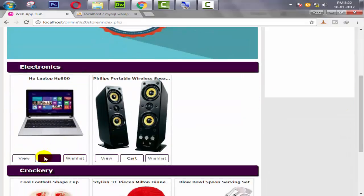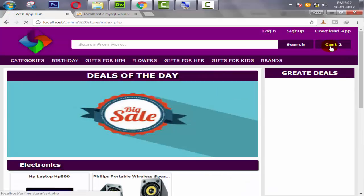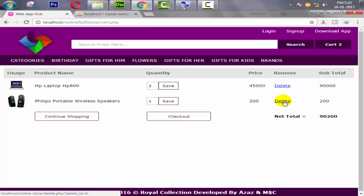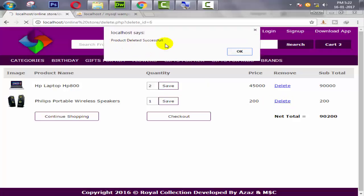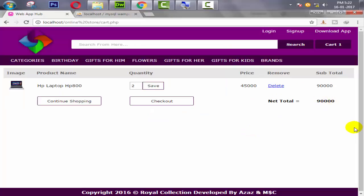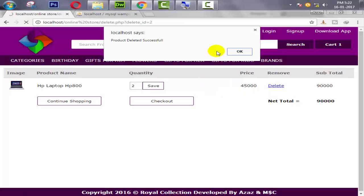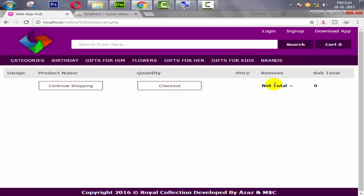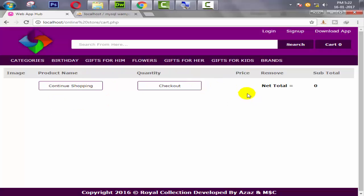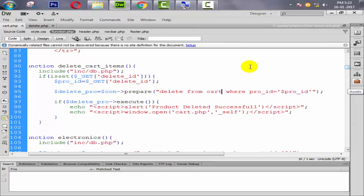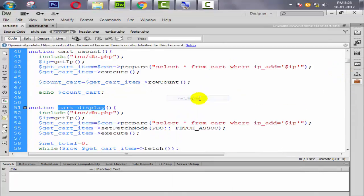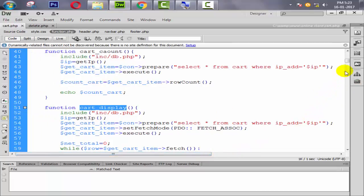Now I'm going to try deleting another product — product deleted successfully. Just look, now I think all is working perfectly. When I click delete again — product deleted successfully. So no products remain in the cart. But when there are no products, we should display a message like 'keep shopping'. We can't just display an empty cart like this, so we need to handle that in the cart display function.